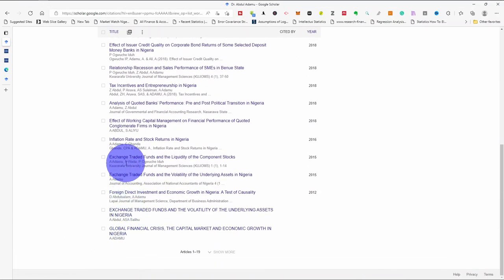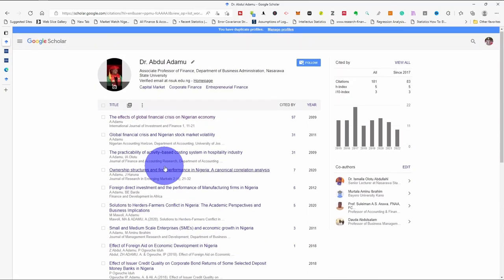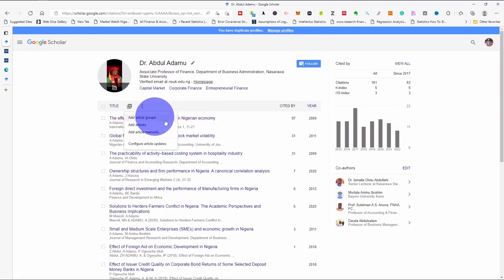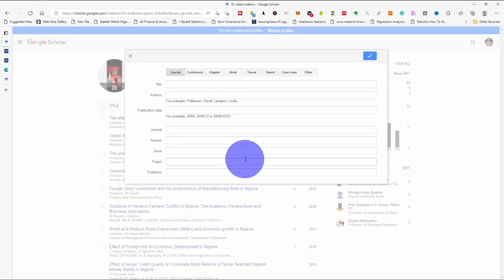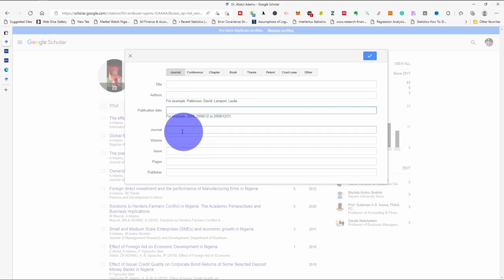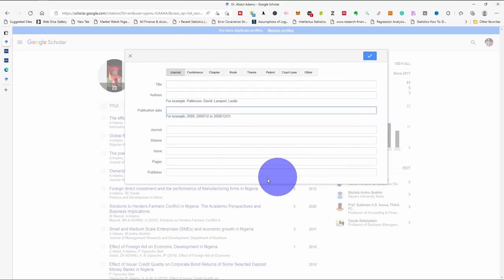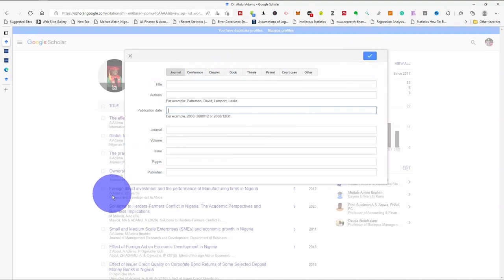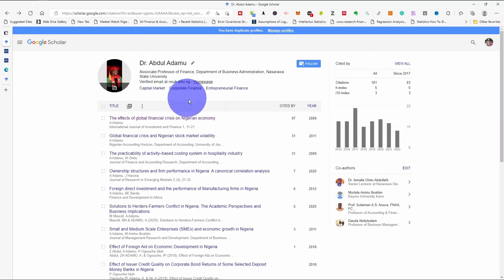Another way you can add an article is to add it manually. If you click 'add article manually,' you input all the information: the title of the article, the name of the author, the publication date, the journal, the volume, the issue. You populate all the information and click save, and the article will be added automatically.